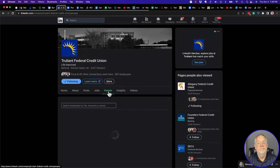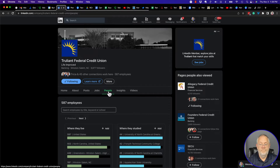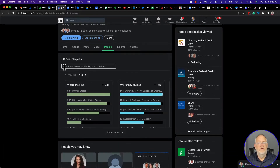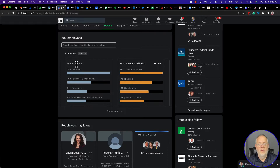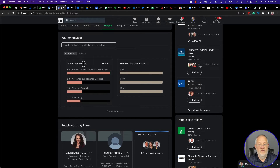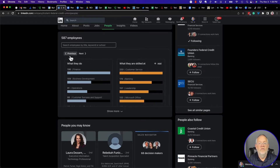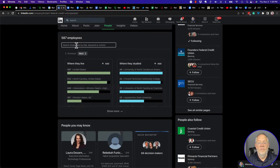Once you click on People, look what comes up. You have the ability to search employees by title, keyword, or their school — you can put anything in there. I also have these six filters: where they live, where they studied, what they do, what they are skilled at, what they studied, and how I'm connected with them.